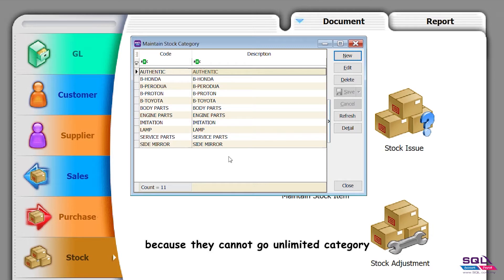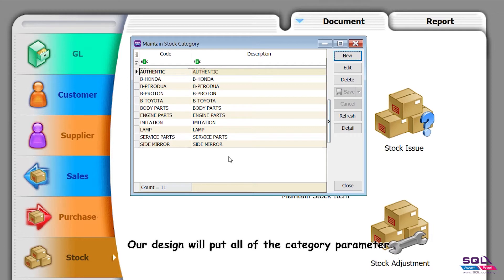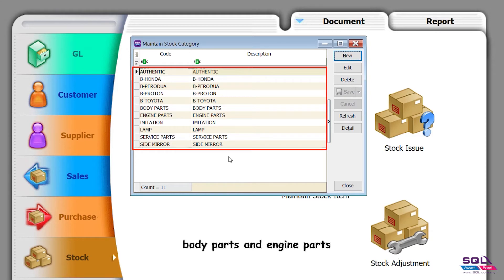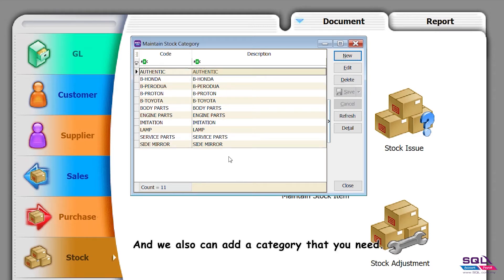they cannot go to unlimited categories. Our design will put all the category parameters in here. You can see brands, body parts, and engine parts, and we also can add categories that you need.